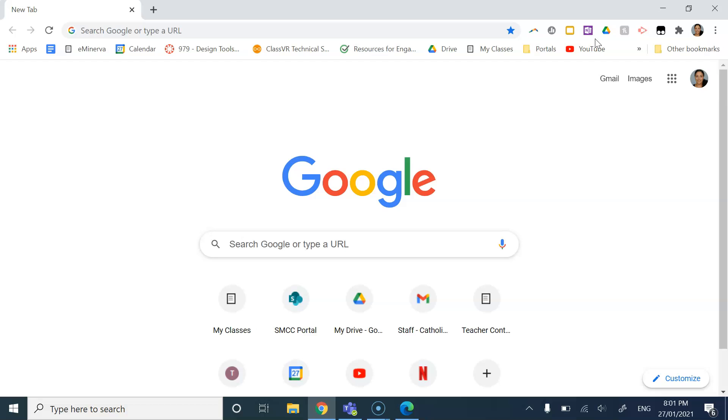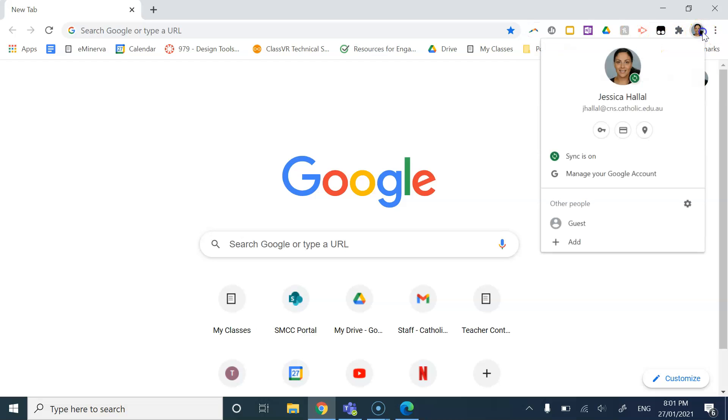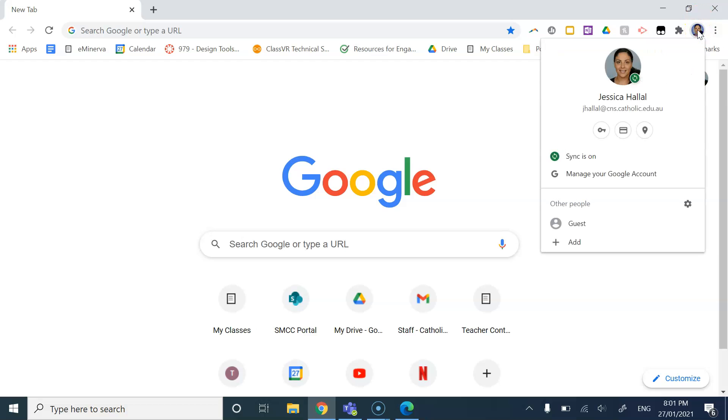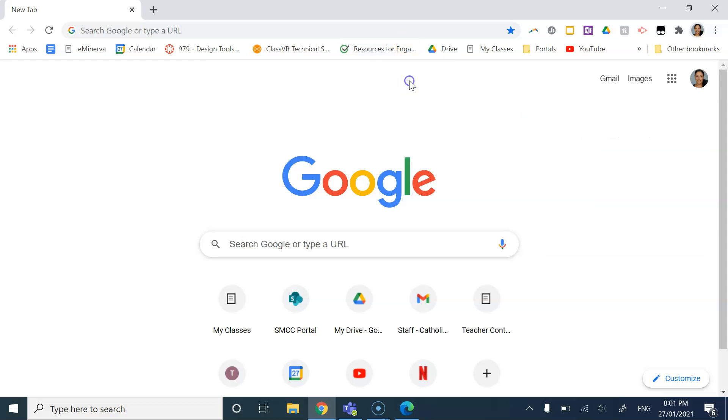You were organized. So by logging in to Google Chrome, using the little profile person up here and logging in using your @cns.catholic and making sure that the sync is on. This will allow you to carry all of your bookmarks and passwords across devices.